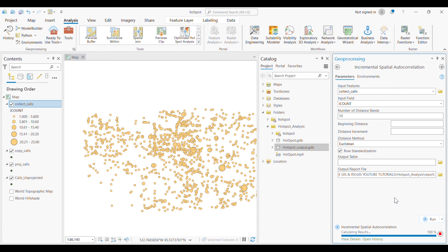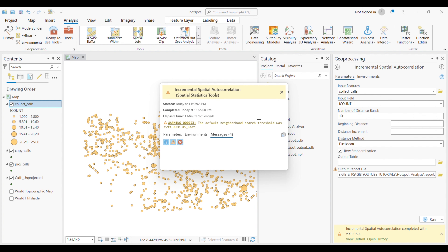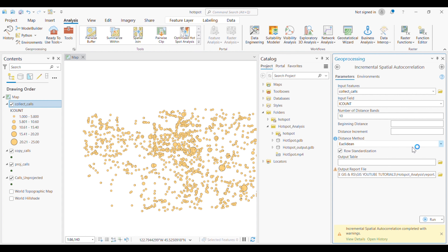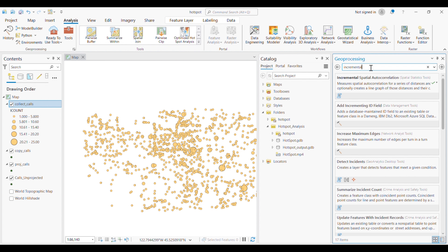As mentioned earlier, hotspot analysis is a tool used to identify areas with higher concentration of events or features. Imagine looking at a map where certain locations have more activity than others — like emergency records here. Hotspot analysis helps you pinpoint these hot areas where things are happening more often than expected. A warning is shown because we did not provide some additional information required by the tool.